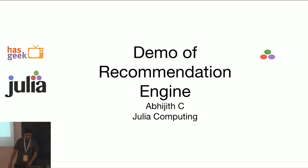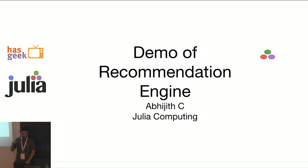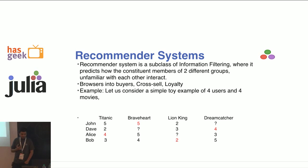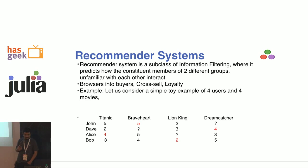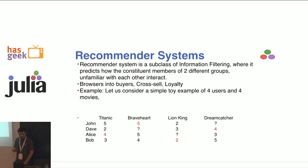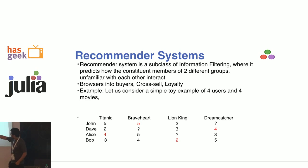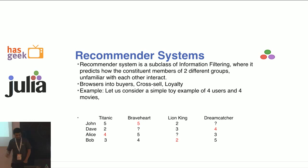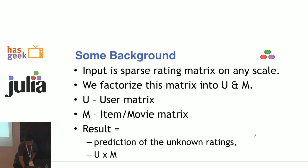I want to make this an intermediate level talk. Everybody knows what recommender systems are - they help us in cross-selling, converting browsers into buyers, and retaining loyalty. The example I'm taking is a movie recommender system. There are four movies and four users, and the question marks are the ones which the users haven't seen in those corresponding movies. I'll be using this as a toy example.